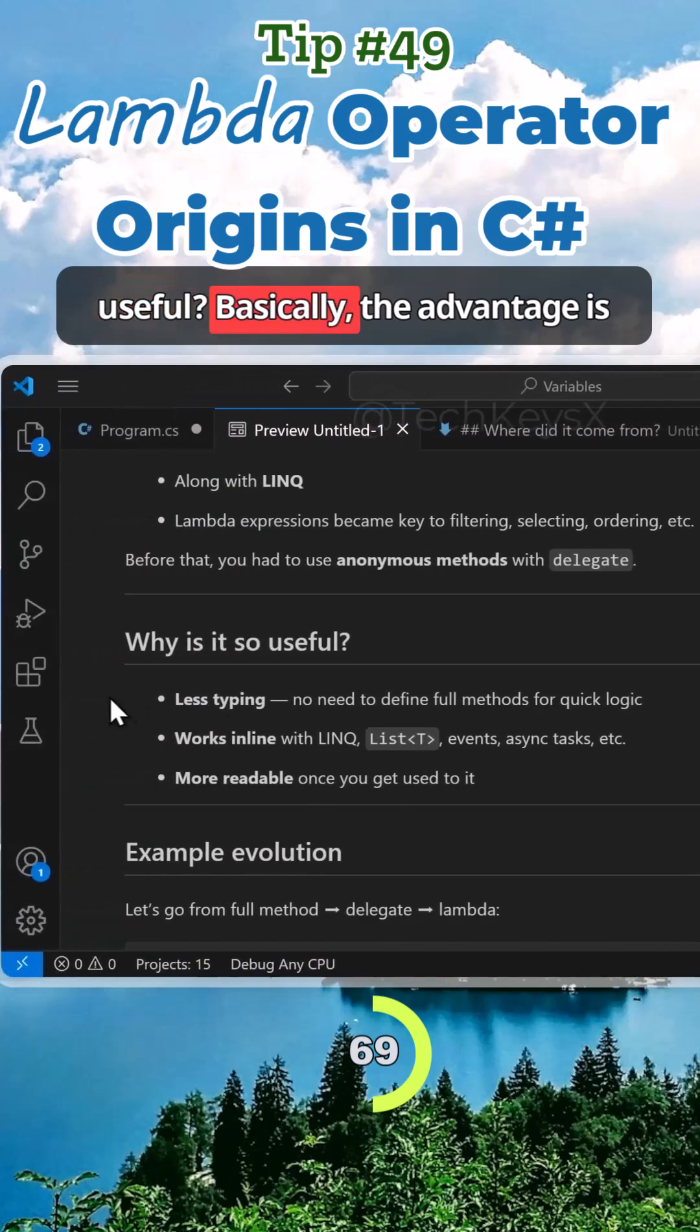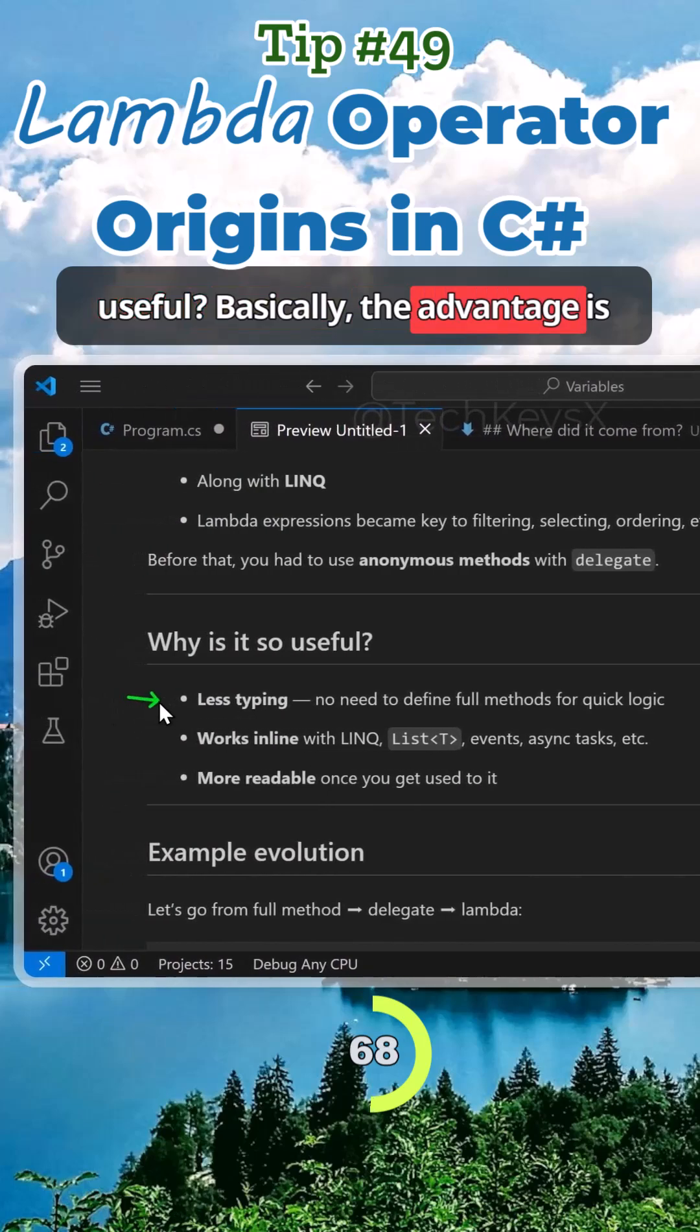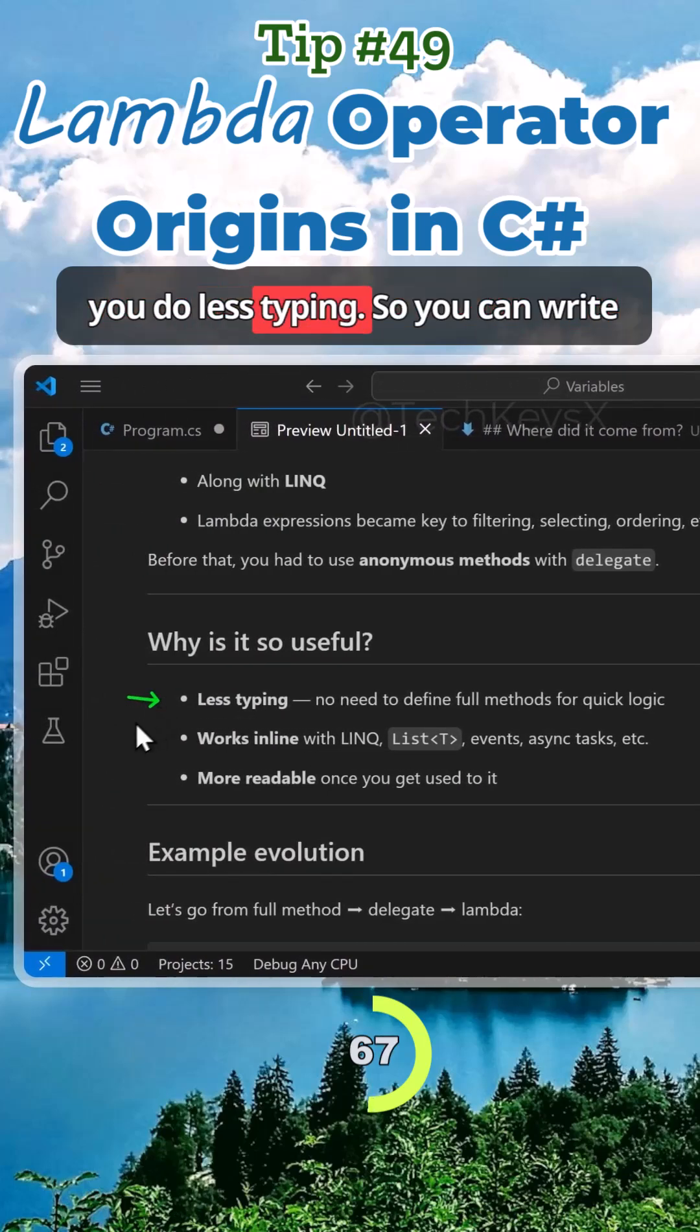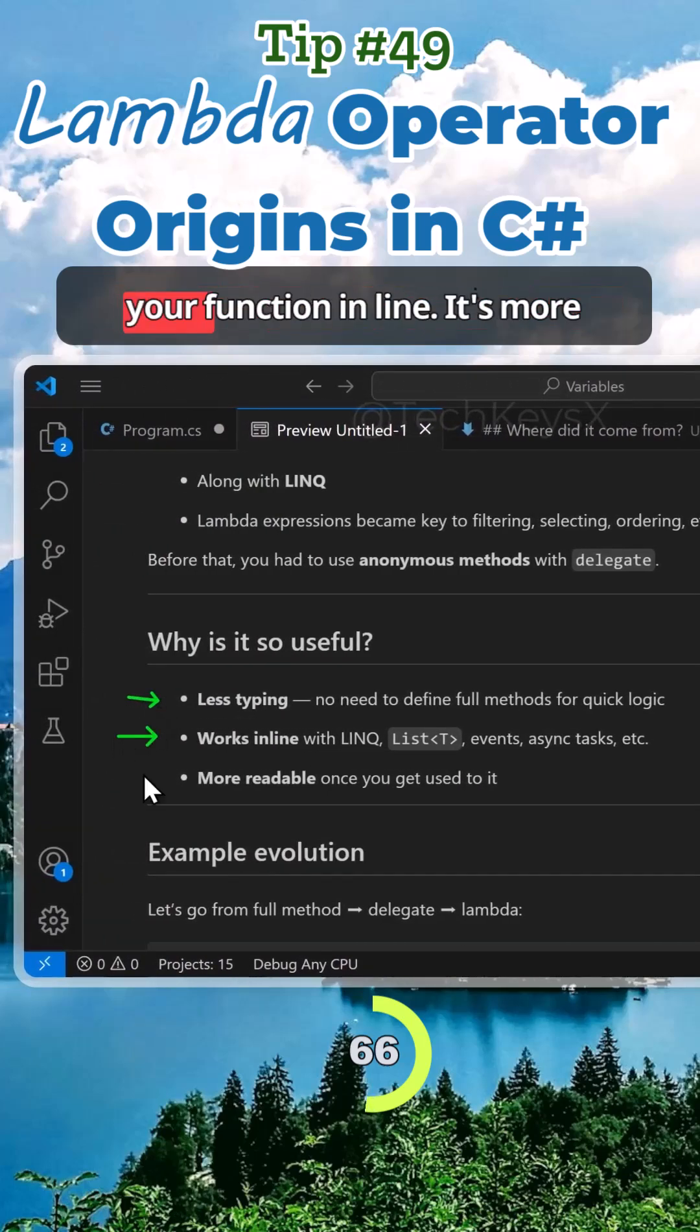So why is it so useful? Basically, the advantage is you do less typing, so you can write your function inline. It's more readable as you get used to it.